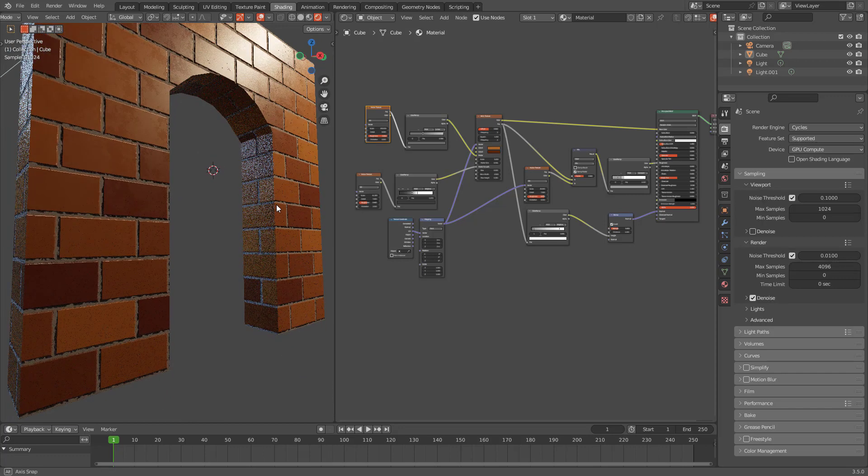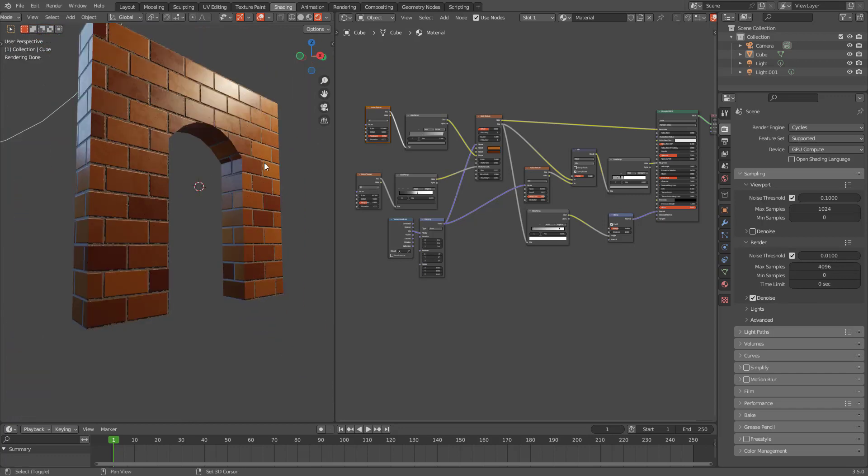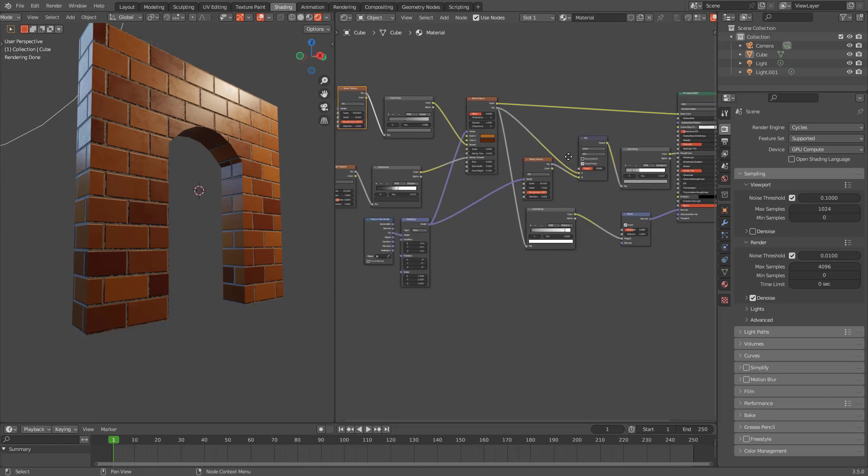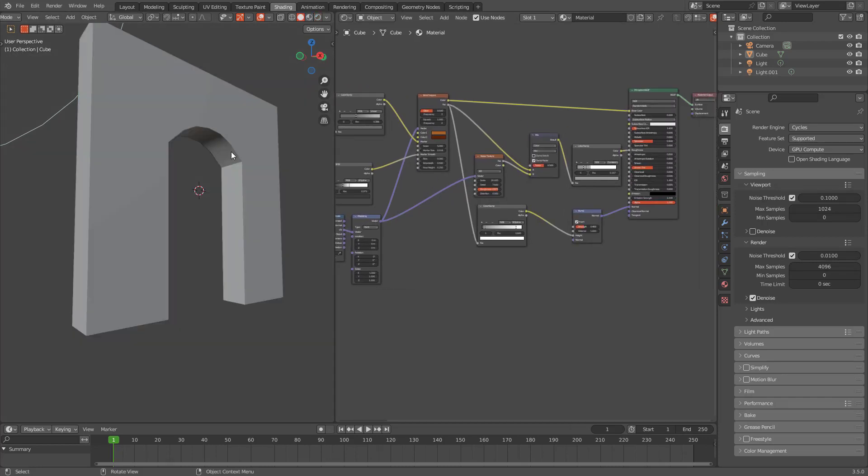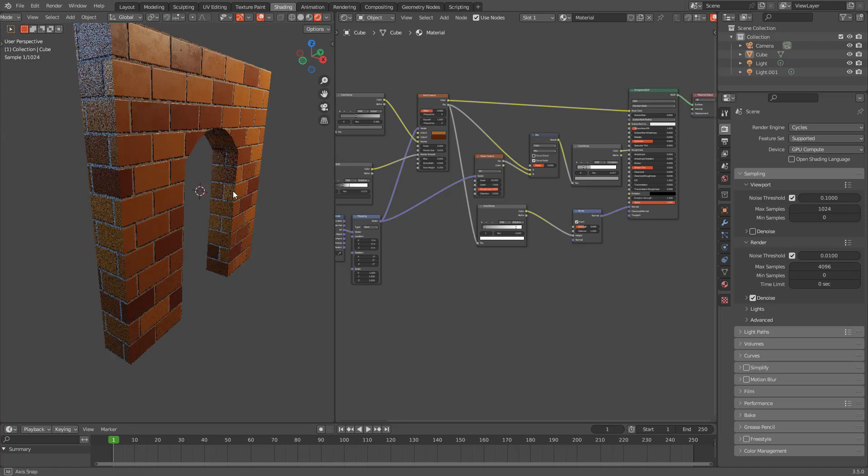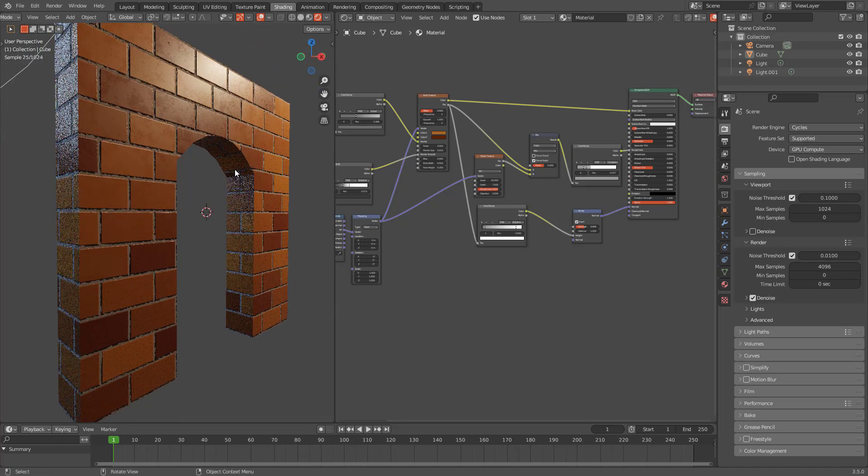There is one good thing about this workflow: you can send this file to anyone and they open it and they will have the same brick wall texture. They don't have to download extra textures or do anything like that. Just open this file and go to render and they will have the exact same texture.